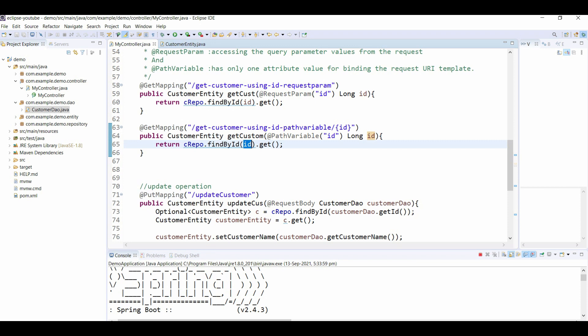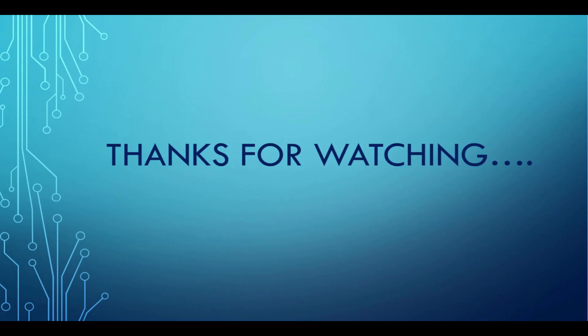Till now what you learned was the basics of Spring Boot and it covered a huge part of your course. In the next section we will be concentrating on creating a Spring Boot project. Thank you for watching this video my dear friends, stay happy and keep learning.